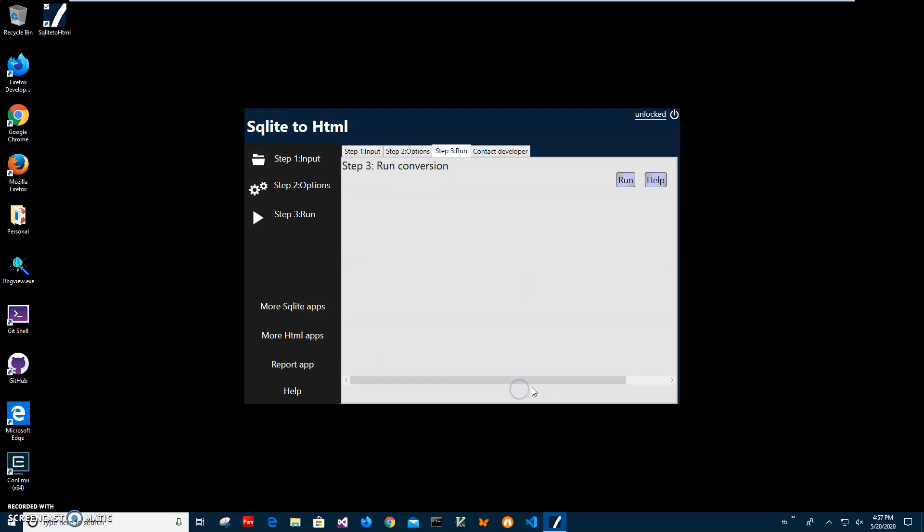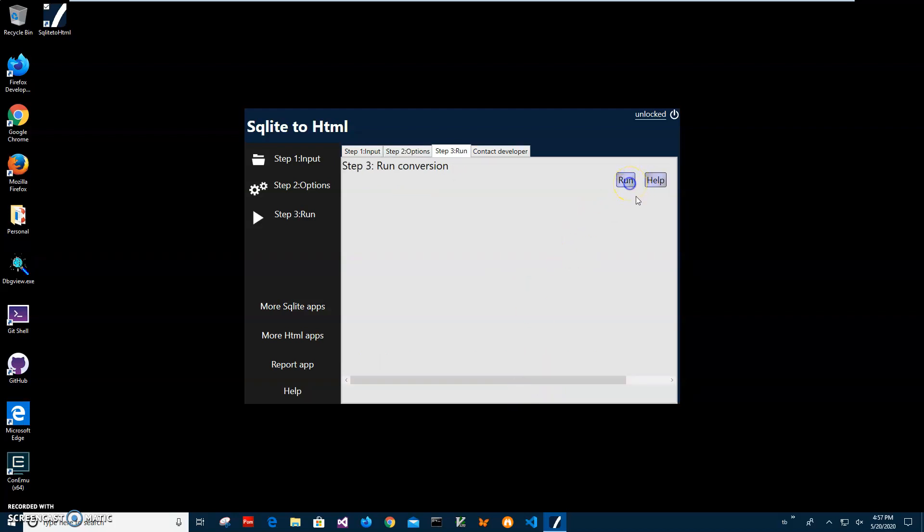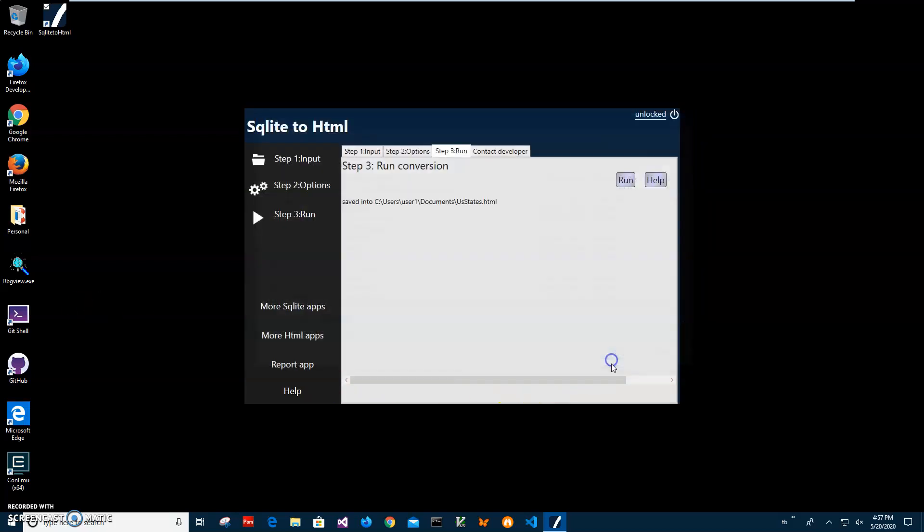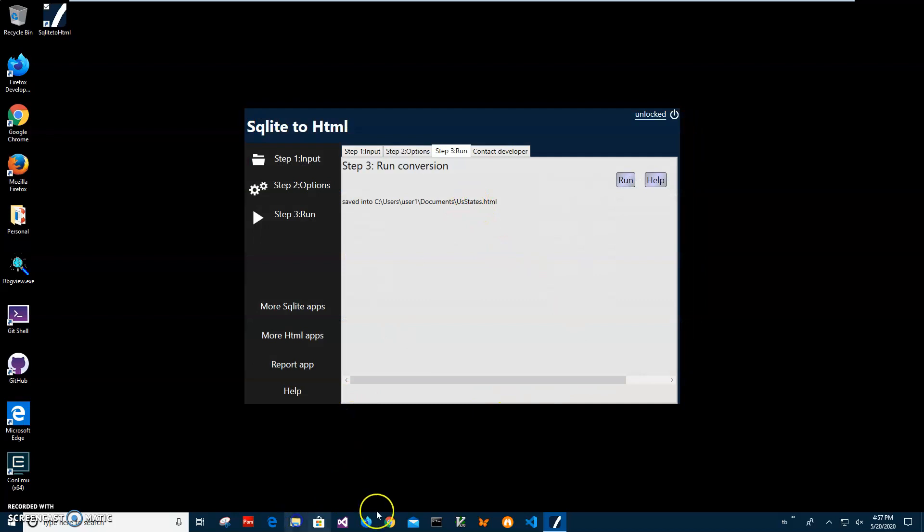Click on next step and here I will click on run to create HTML file and you can see it asking me for name of HTML file. Let's name it US States and just click on save. And you can see that file has been saved.